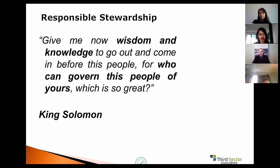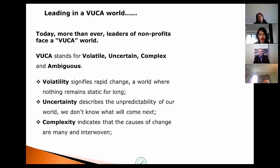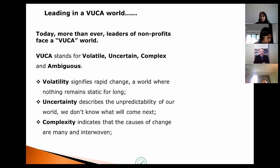Leading in a VUCA world — for those who haven't heard that terminology, VUCA stands for Volatile, Uncertain, Complex, and Ambiguous. Never before has this been more prevalent as we've come through months of dealing with the new norm. Volatility signifies rapid change — a world where nothing remains static for long. We're getting bombarded with information, and it's a tough role for your board chair and CEO to be leading in this environment. Uncertainty describes the unpredictability of our world; we don't know what will come next.